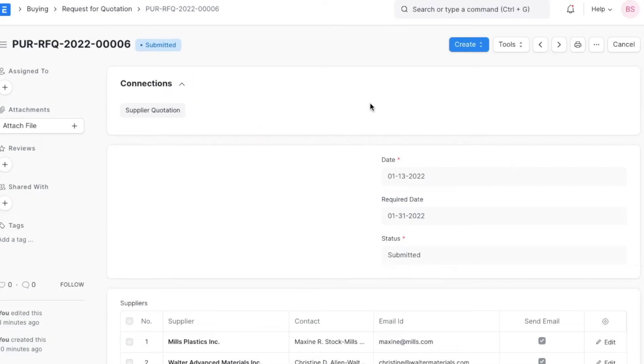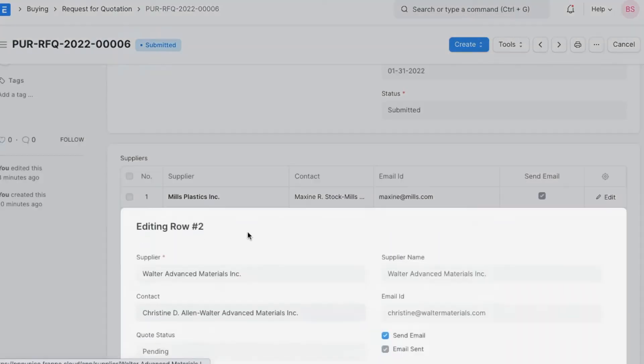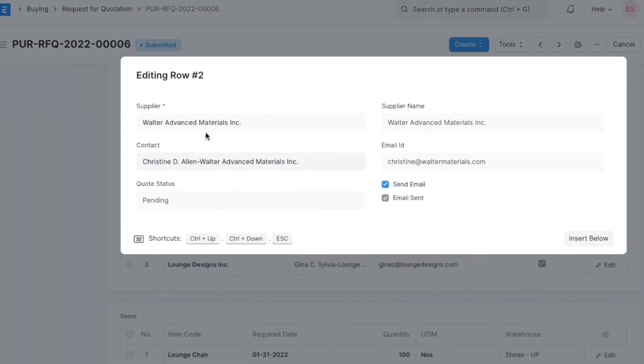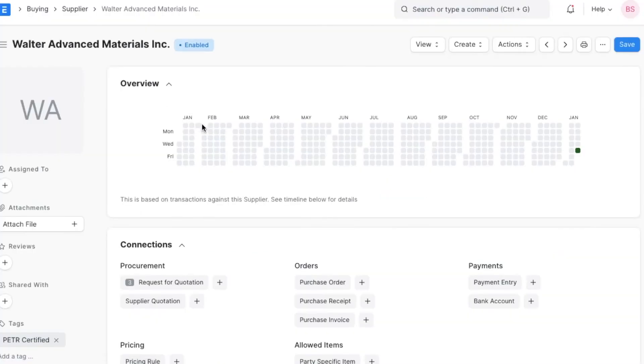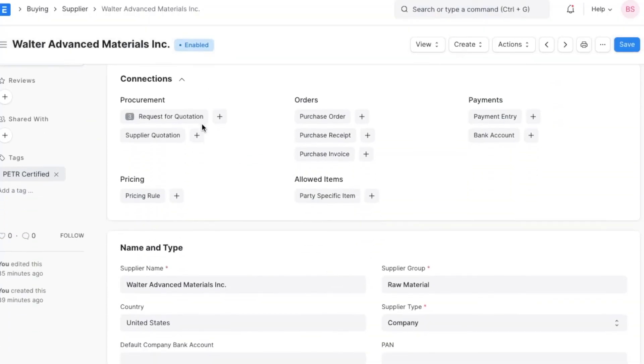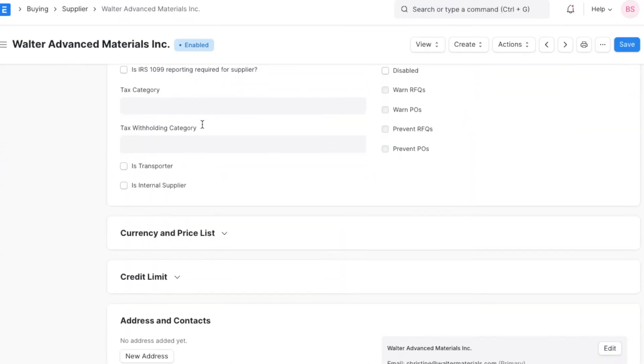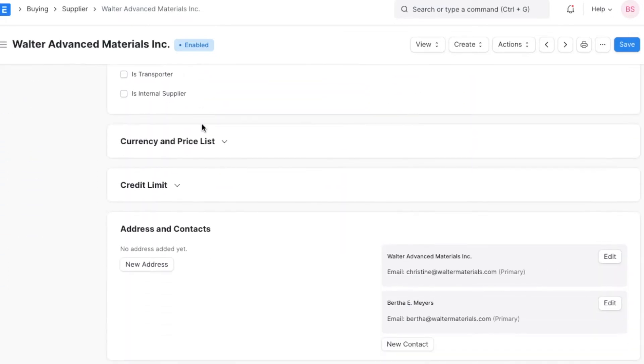Since ERPNext allows us to add a supplier as a user to the system, suppliers can log in after receiving a request for quotation email and send their quotations. If a supplier doesn't have an account, we can navigate to their contact and click on the invite as user button at the top.